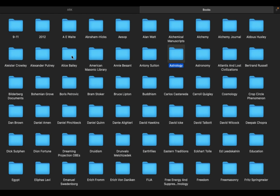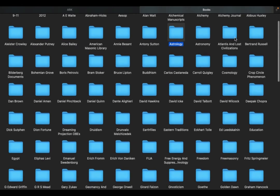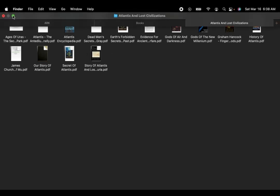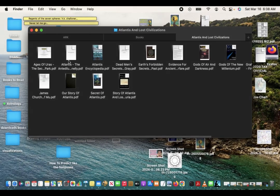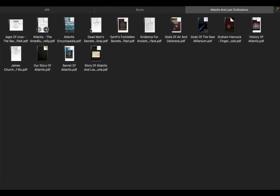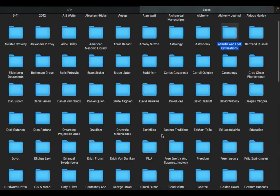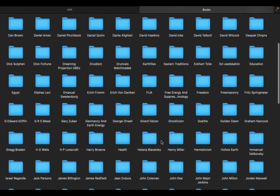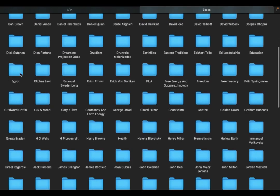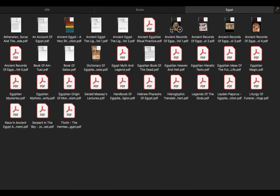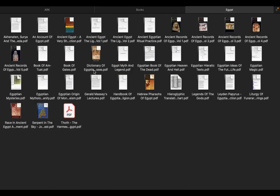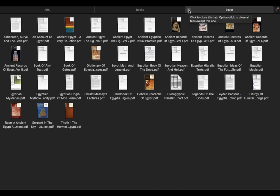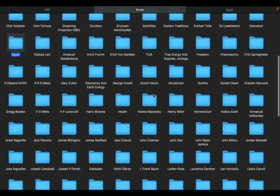Alice Bailey, Atlantis and lost civilizations, lots of good stuff there. Egypt, book of gates, Egyptian magic legends of the gods, dictionary of Egyptian goddesses. I'll have to check this out, I haven't really seen that one. Back to books here.